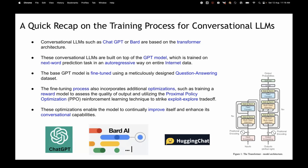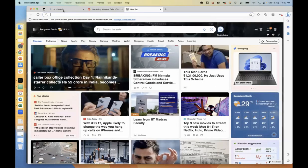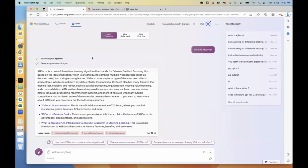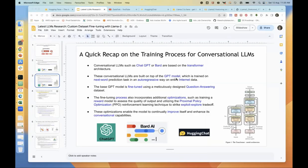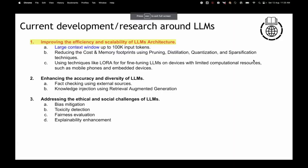The temperature parameter lets you play with the interestingness of outputs. Microsoft's Bing version has 'more creative,' 'more balanced,' and 'more precise' options — it just changes the temperature. Reinforcement learning is used during training; the temperature parameter is what you control for the interestingness of the output you want at inference time.